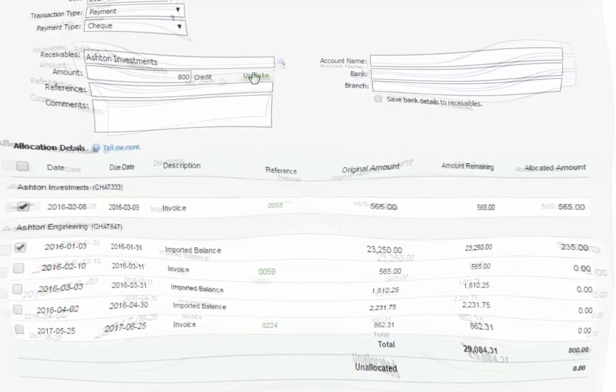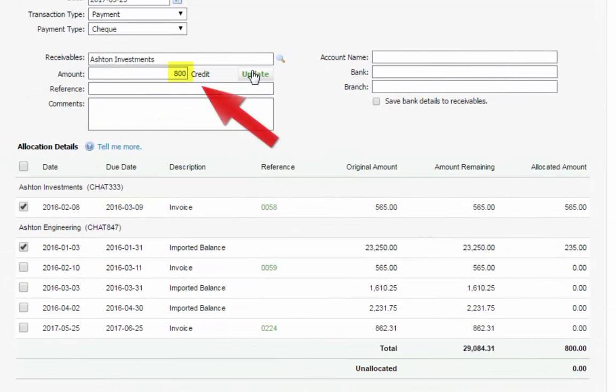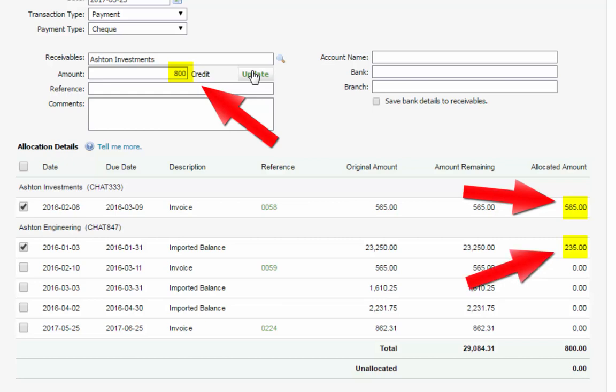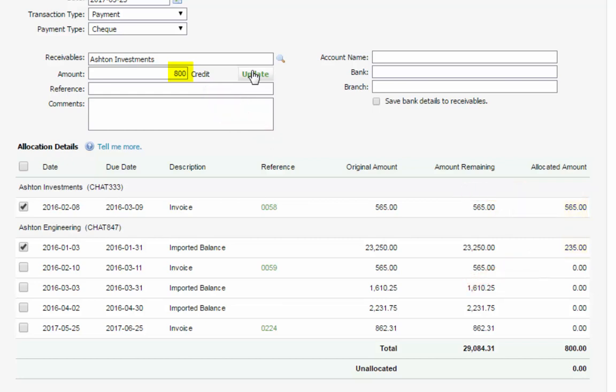If there is still an amount remaining after the first allocation, the balance is allocated to the next oldest transaction, and so on until the amount is fully allocated.